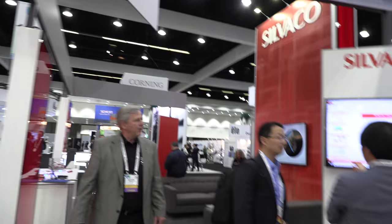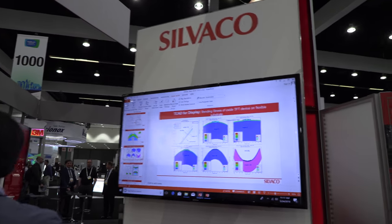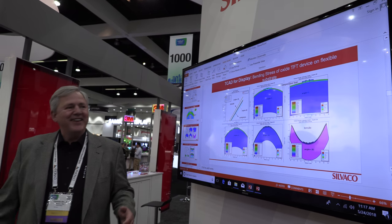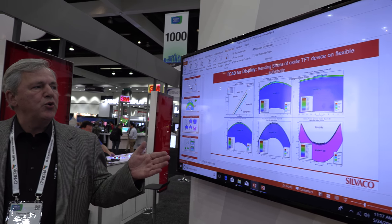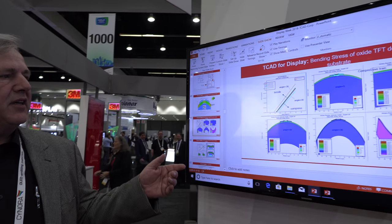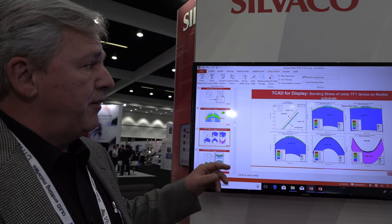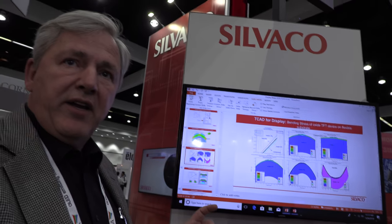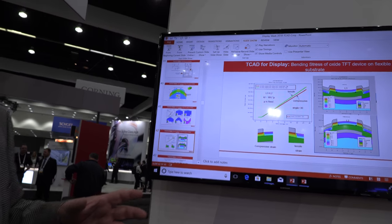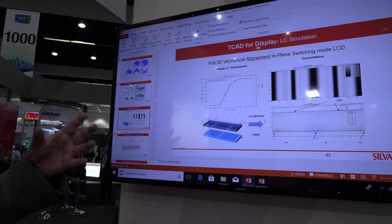Then it goes into the design of the panels, which basically is a layout. This is the typical analysis a designer of a display would do in our TCAT environment. This is actually showing a flexible display — they can analyze the material behavior of a flexible display and what kind of impact it has on light emissions and things like that.